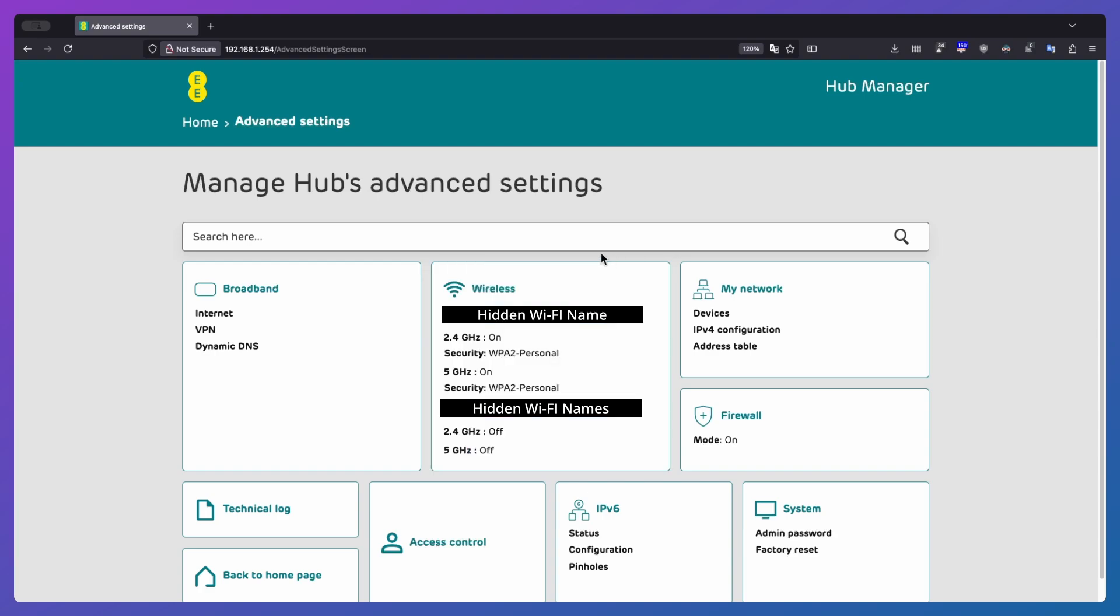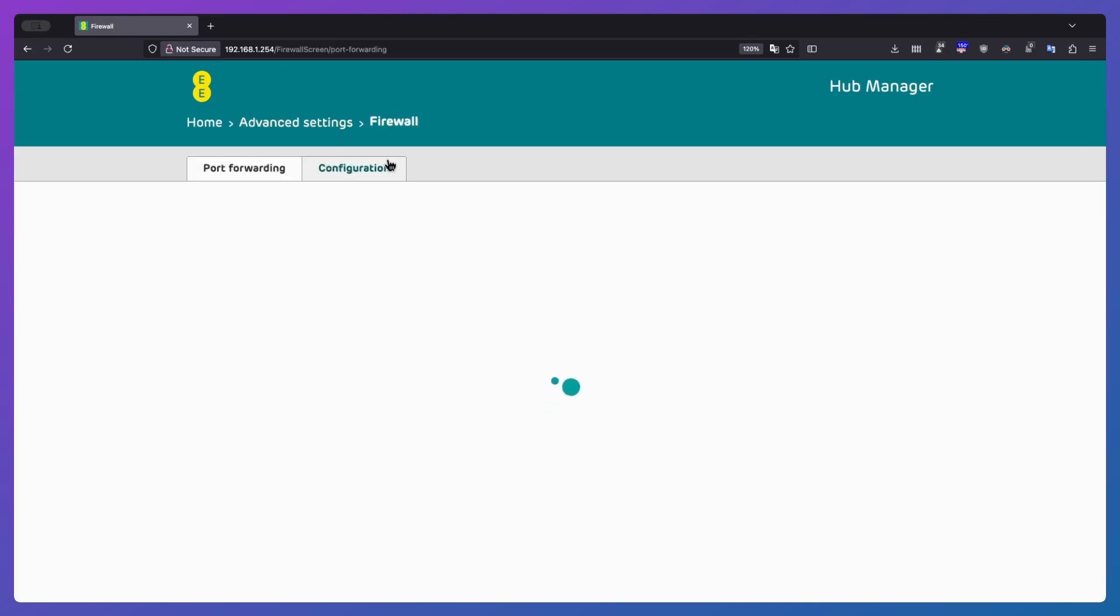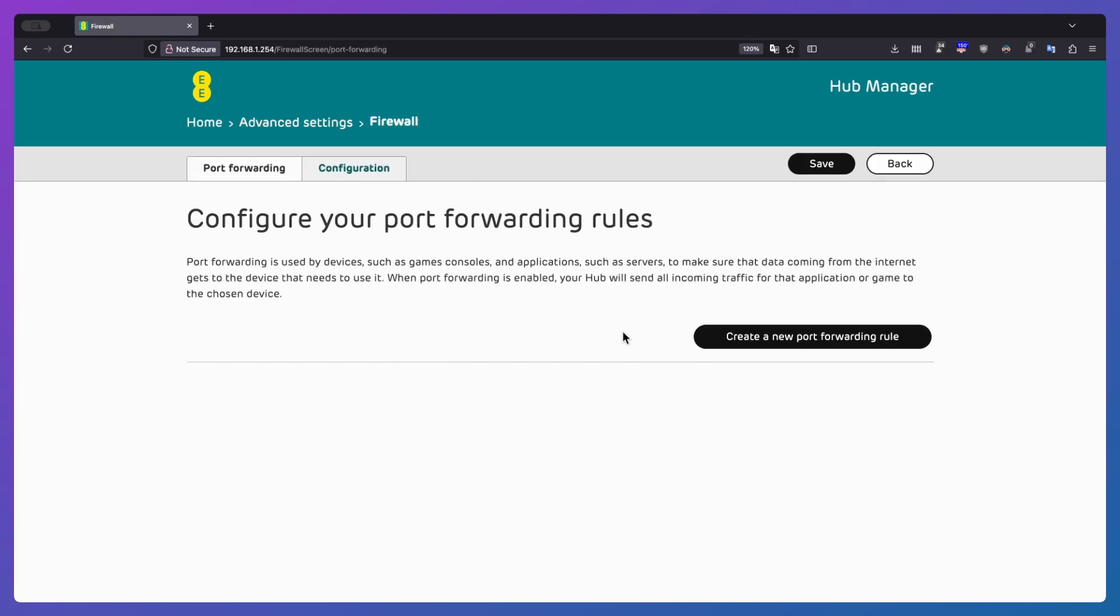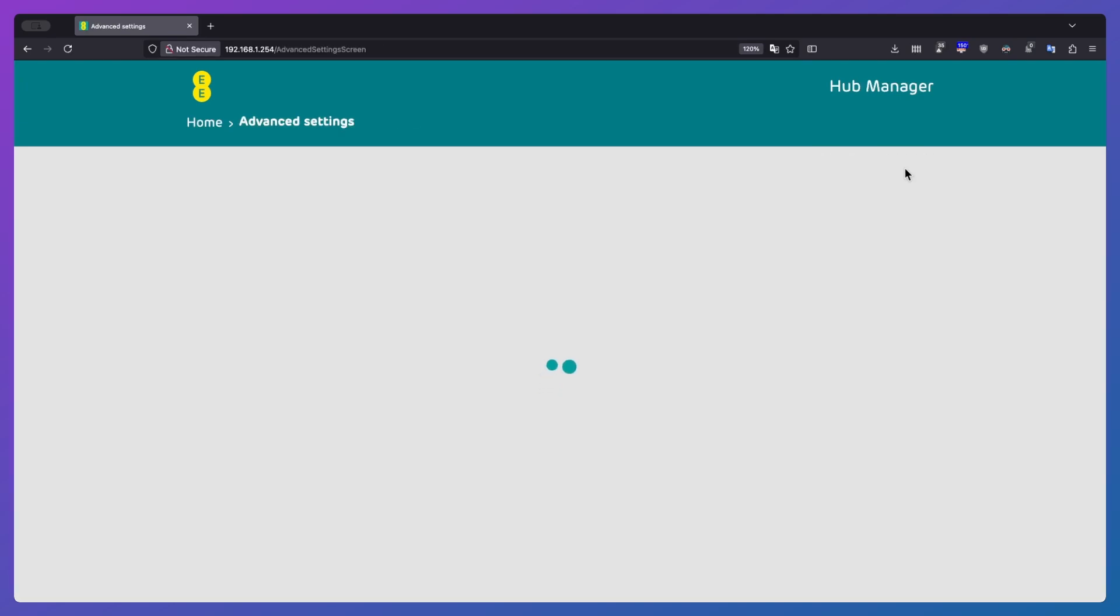One thing I did notice as well is it's actually not nagging me to save things. So when I click back on that last one, even after I've made that change, it didn't nag me to save it. So if we go back in, see that port forwarding rule's not there. Just be aware that if you do need to do something like this or make any change, once you've done it, click save. Because if you click back and you haven't saved it, it won't tell you. So just be aware of that.